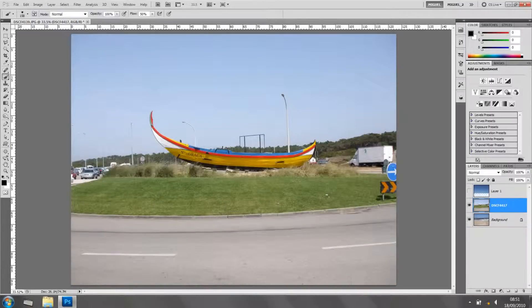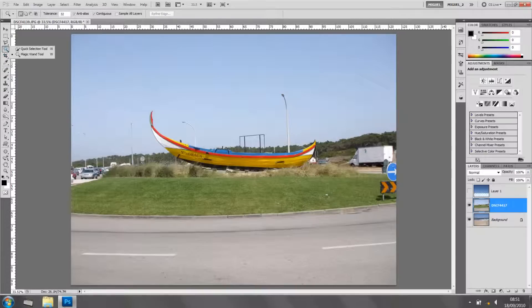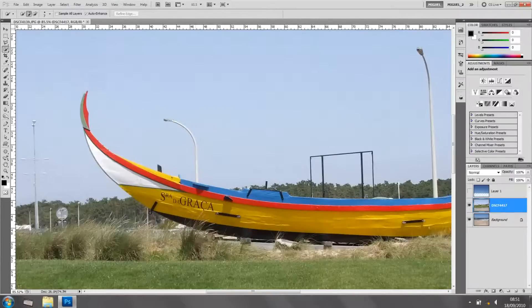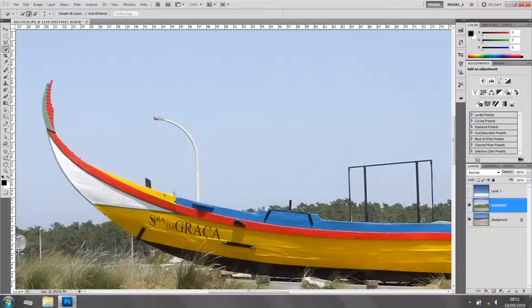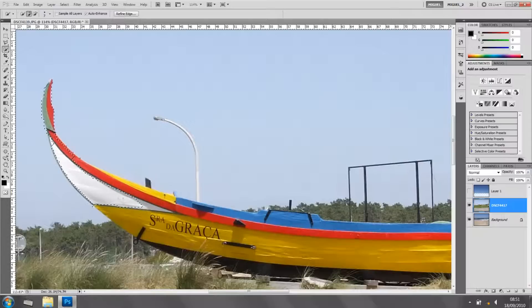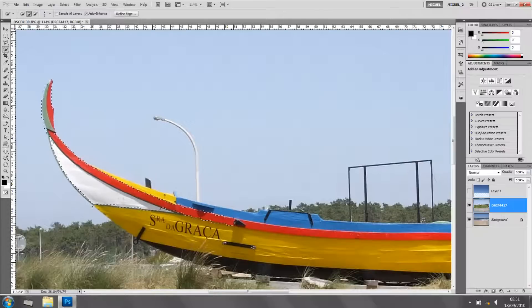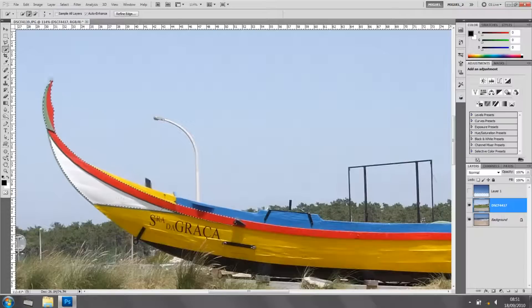Okay then. Let's grab the quick selection tool. I'm going to zoom. So I'm going just to select the boat. Like so. Like I said before, it won't be a very, very, very accurate selection, but it will give you the idea on how to work with this.